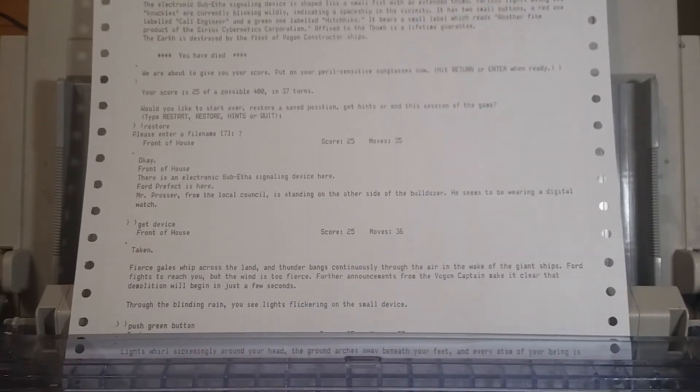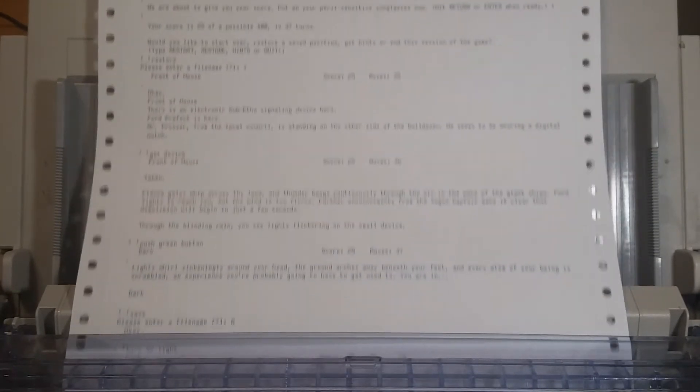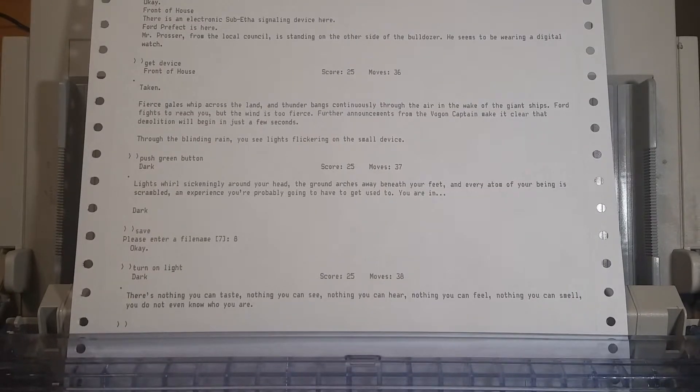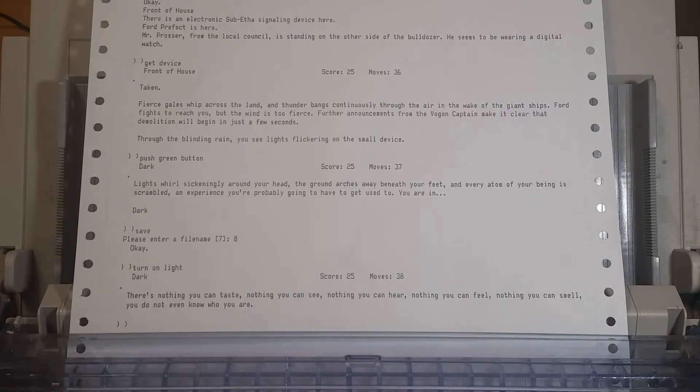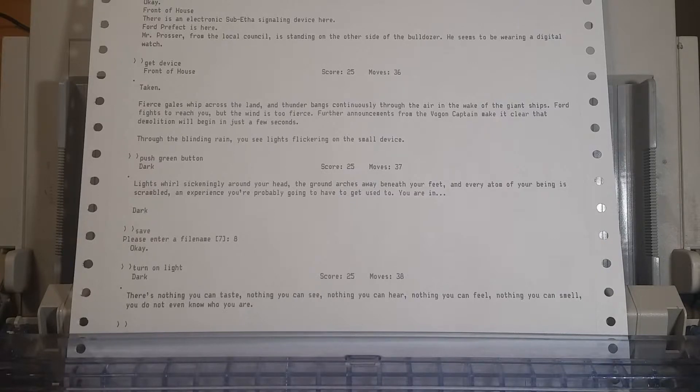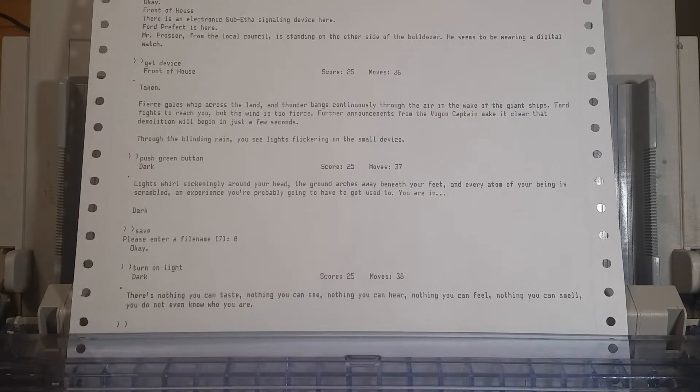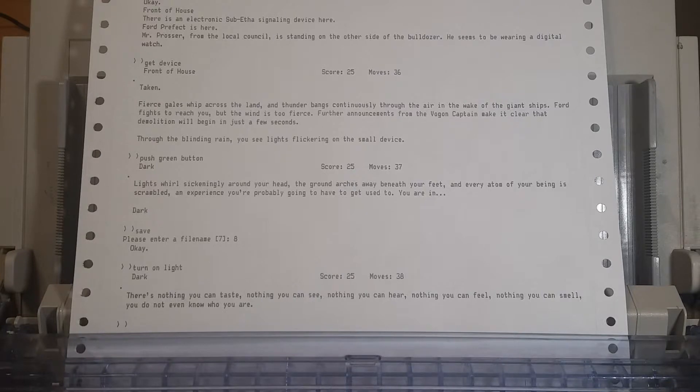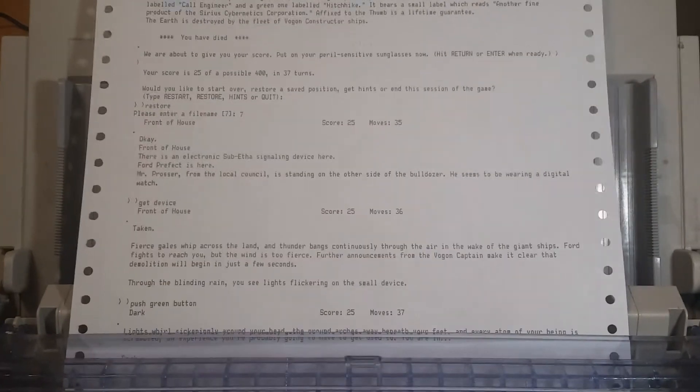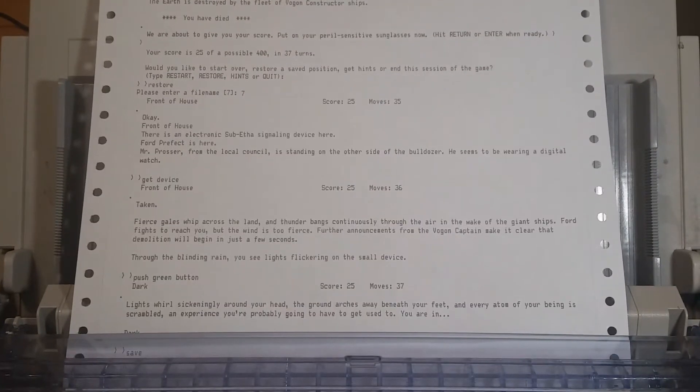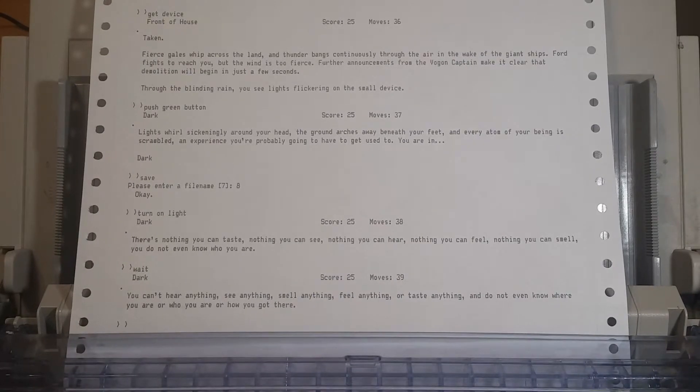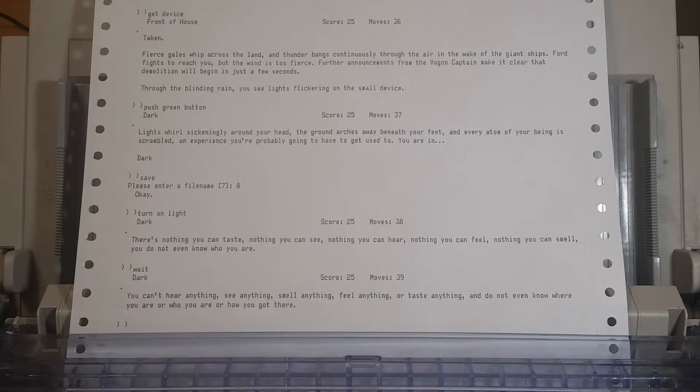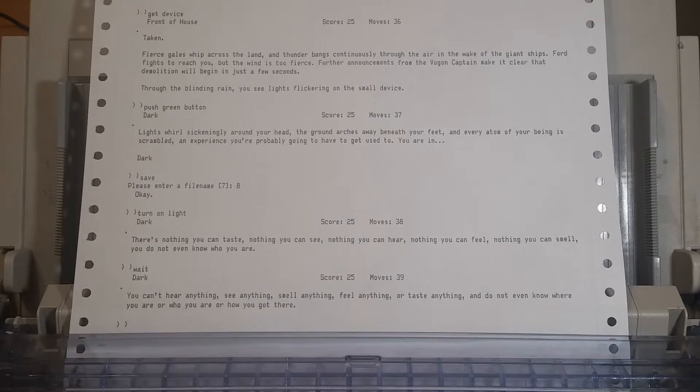There's nothing you can taste, nothing you can see, nothing you can hear, nothing you can feel, nothing you can smell. You do not even know who you are! Well, that's dramatic as hell. Let's wait, because we haven't materialized yet. We may indeed be not fully materialized. You can't hear anything, see anything, smell anything, feel anything, or taste anything, and do not even know where you are, or who you are, or how you got here. Let's wait some more.